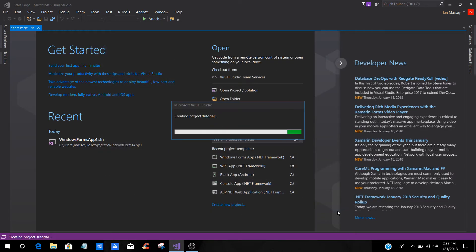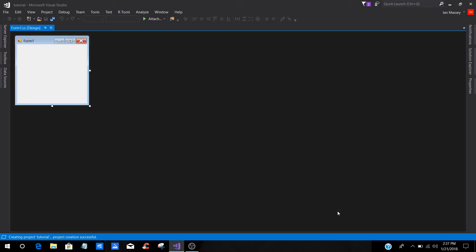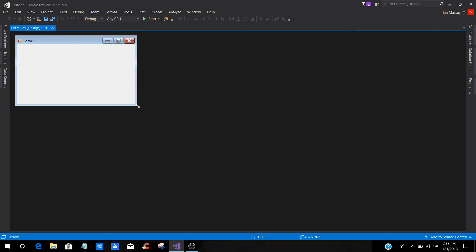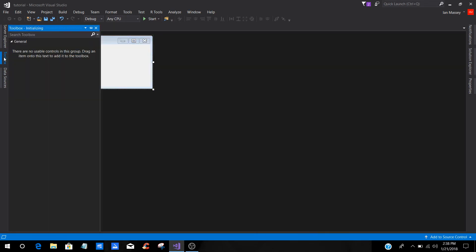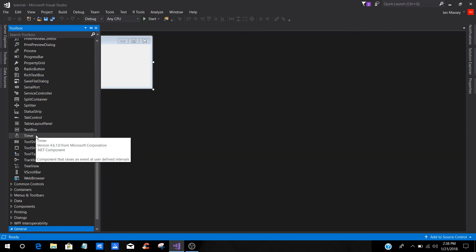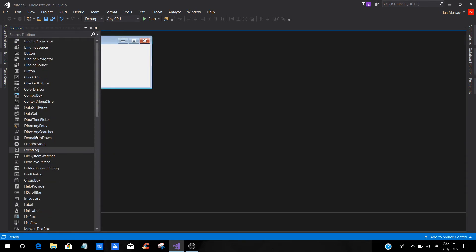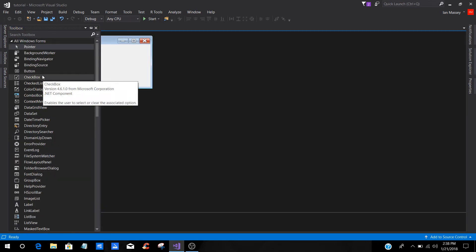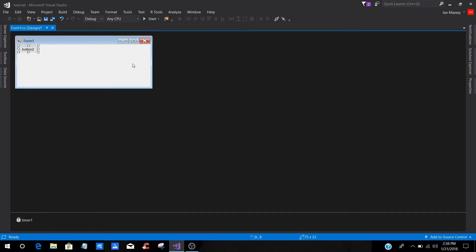Now, as this begins to build, this is very simple. You can do it in many different ways. For this one, all you would have to do is go to your toolbox, and you're going to add a timer. Then you're going to add two buttons. That's pretty much all you're going to need.